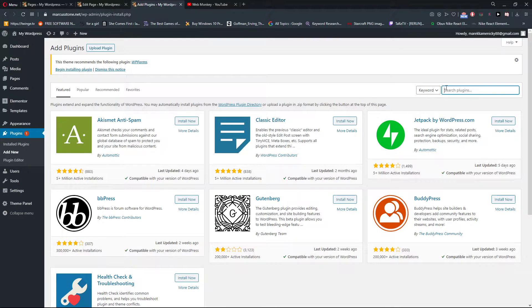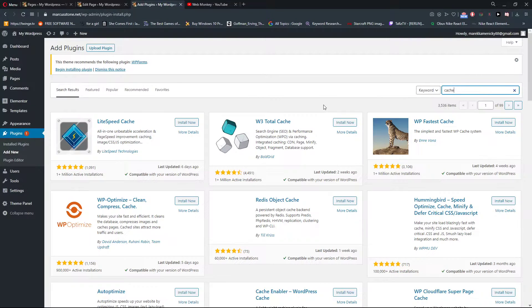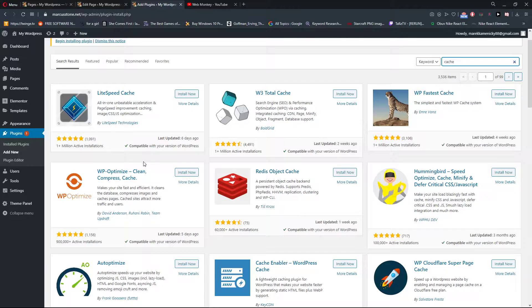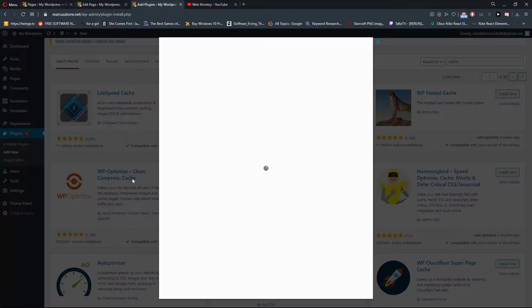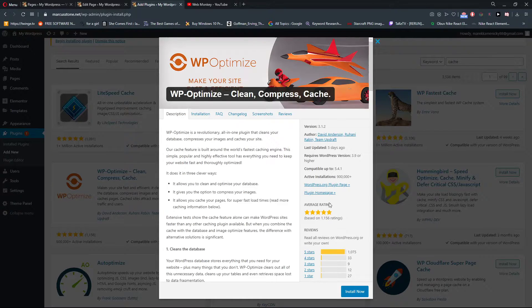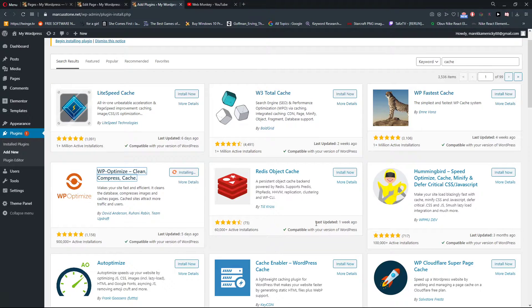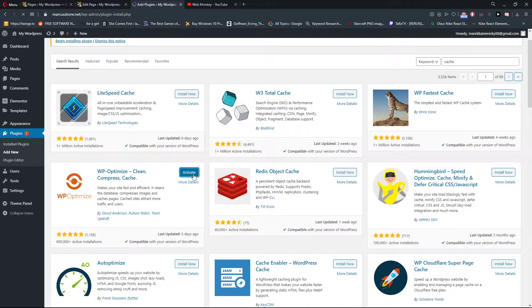In search plugins, write cache. When you have it, you're gonna see here this WordPress optimized clean compressed cache. Click on it and install now. As you can see, the reviews are really good. So it's installed and let's activate the plugin.